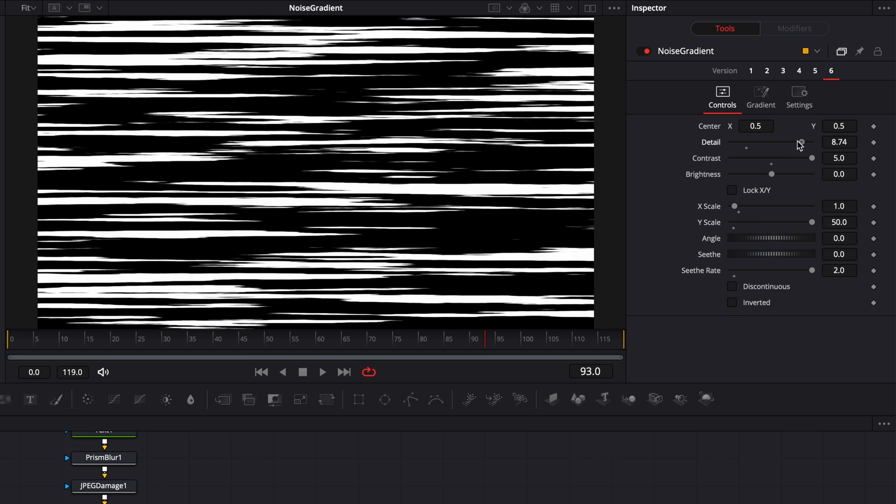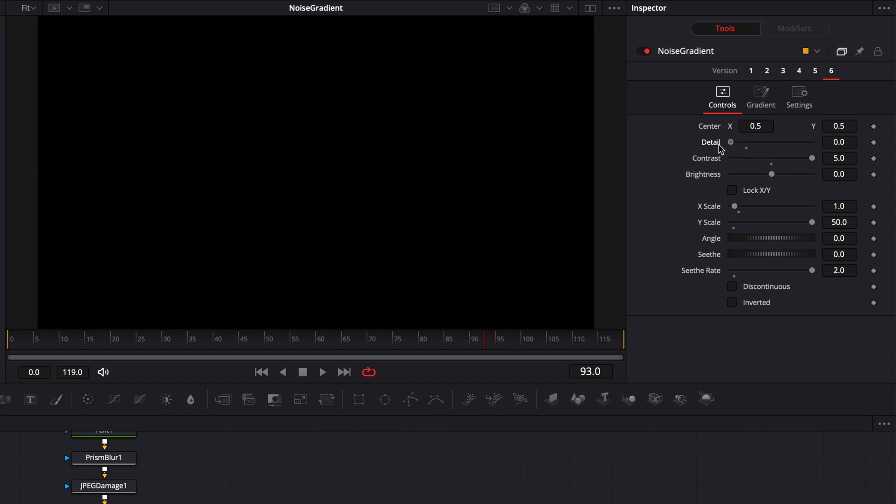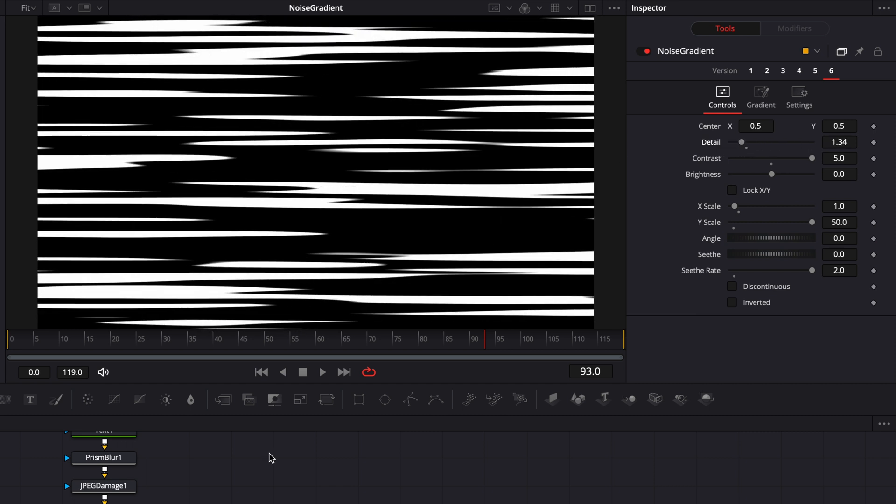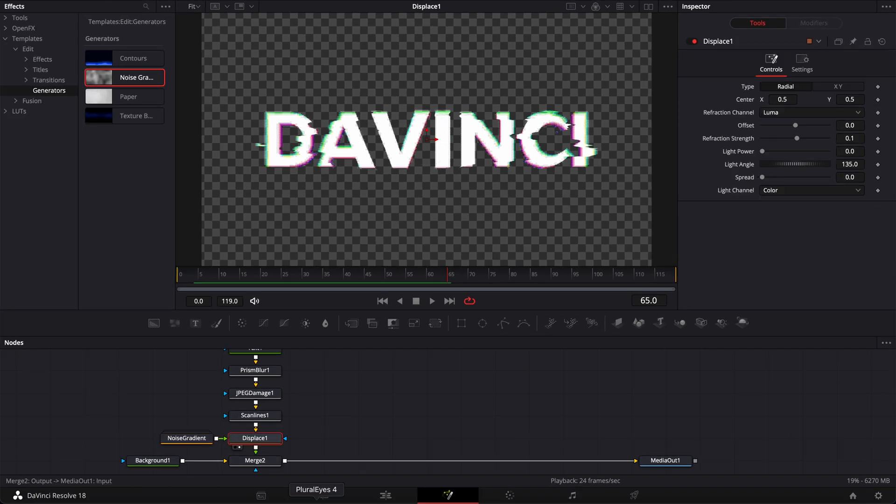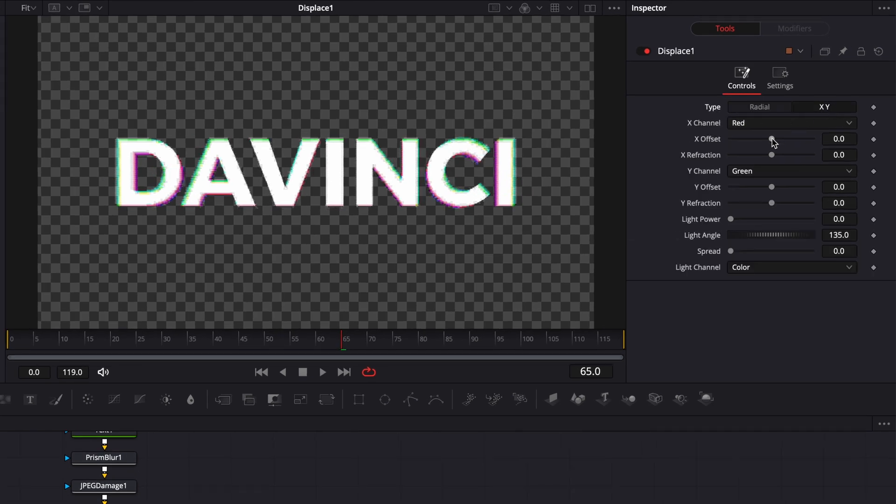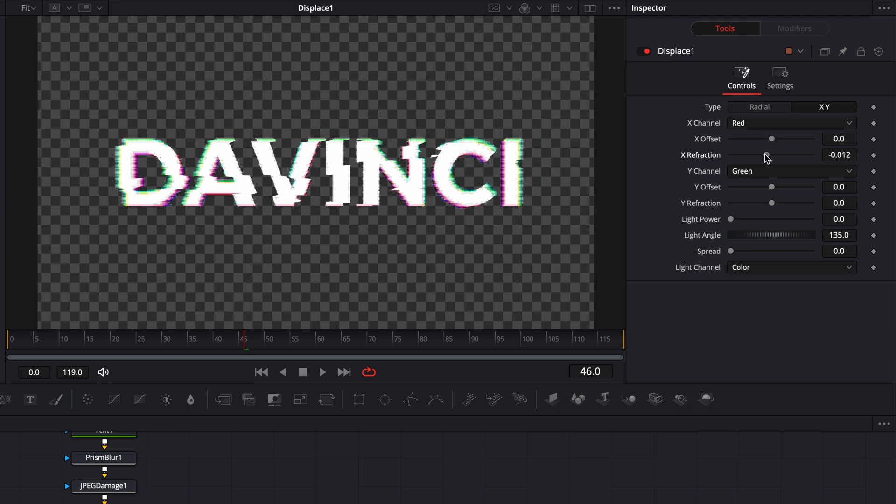And usually I find it better to have the detail increased rather than decreased because otherwise it may look too smooth for a glitch effect. But again, this is really up to you and your preferences. Another thing that you can do here in the displace node is going to X and Y and play with the X refraction and the Y refraction. It will deform your text on the horizontal and on the vertical axis.